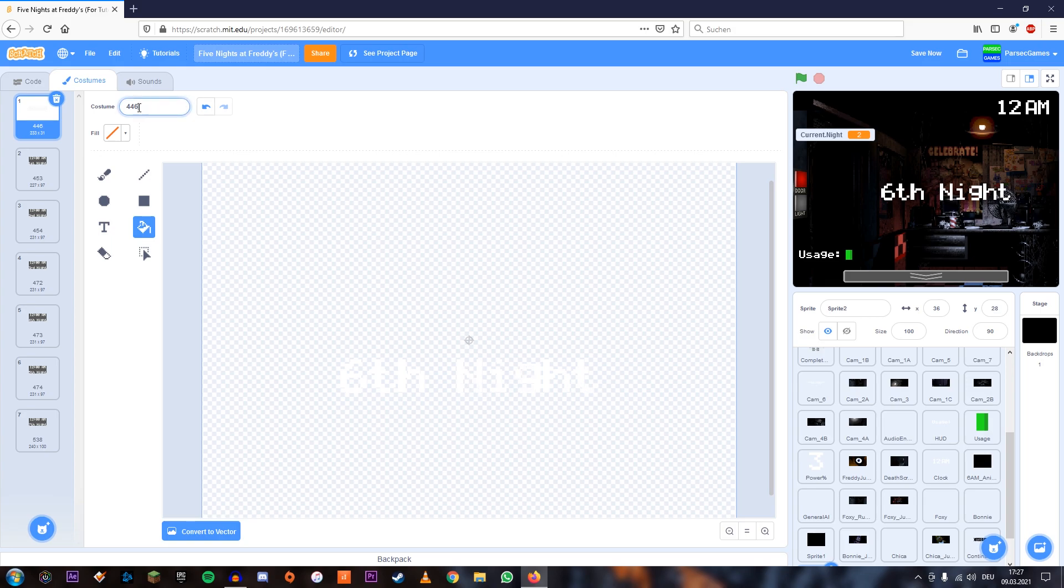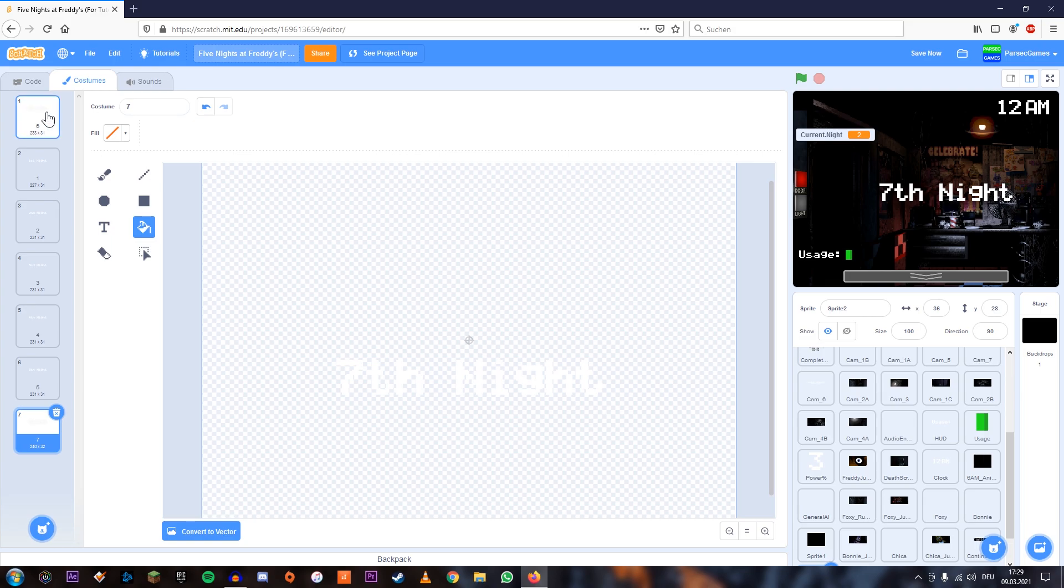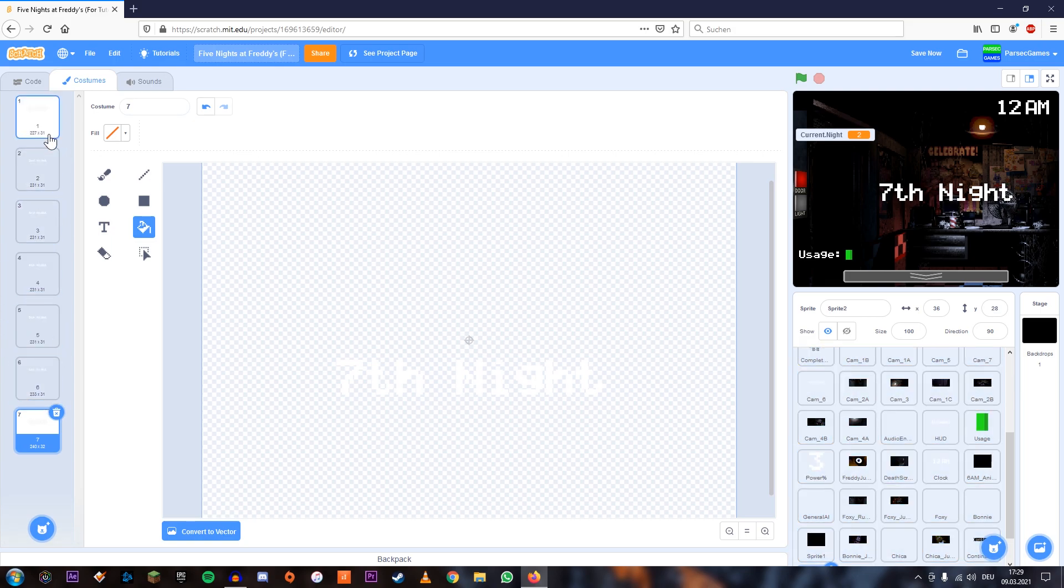And we're going to rename this costume to six because this stands for night six. And we're going to do the same thing for each and every one of these costumes. And now just for the sake of clarity, I'm just going to move this six down here so that they're in order.